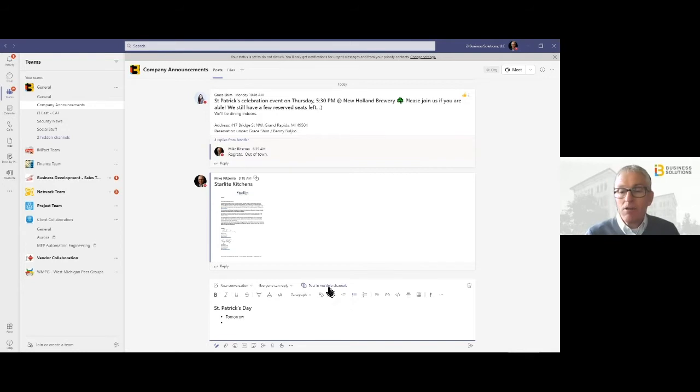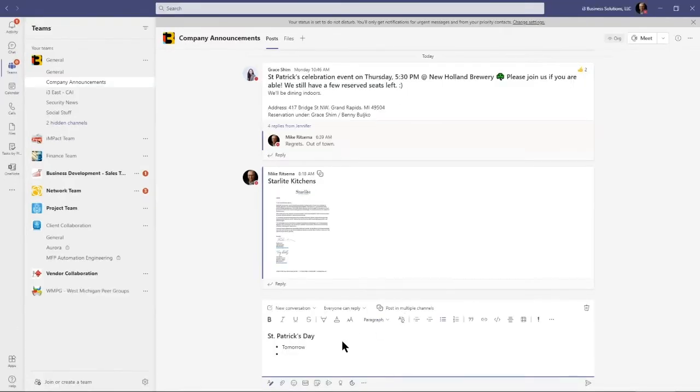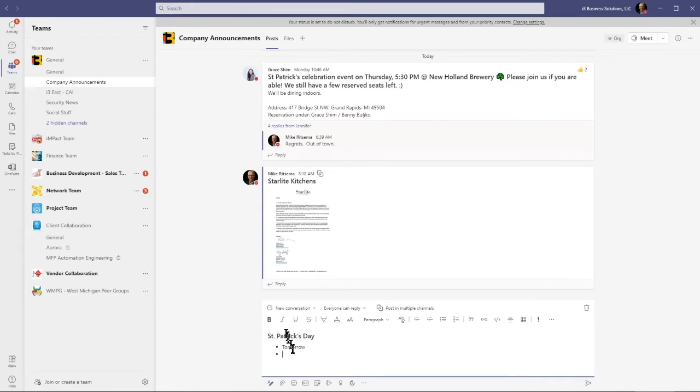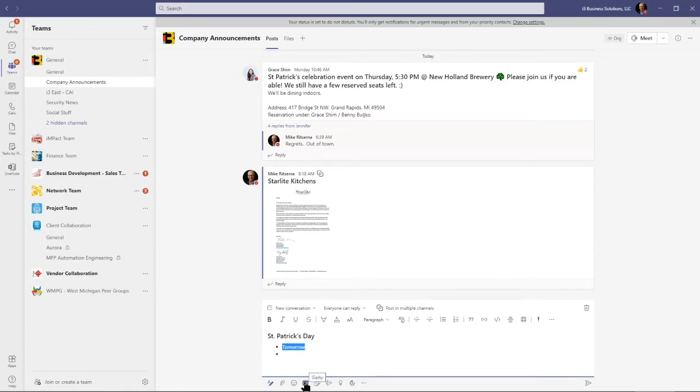And now we want to post this. Again I can use the bolding, I can use italics. So lots of formatting to do. I'm sure a lot of you are replying with gifs and we can use emojis and so on and keep things moving like that.